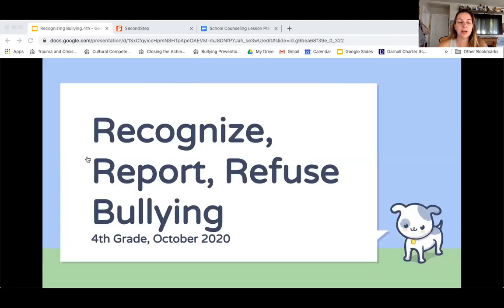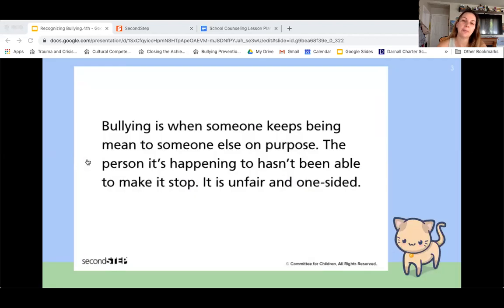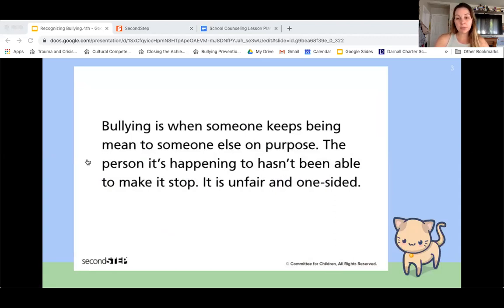We're going to talk a lot about the three R's of bullying, and that's recognize, report, and refuse. I'll talk about that more. Let's first talk about what bullying is. Now you might think you know what it is, but sometimes people get confused, so it's really important that we make sure we talk about this.